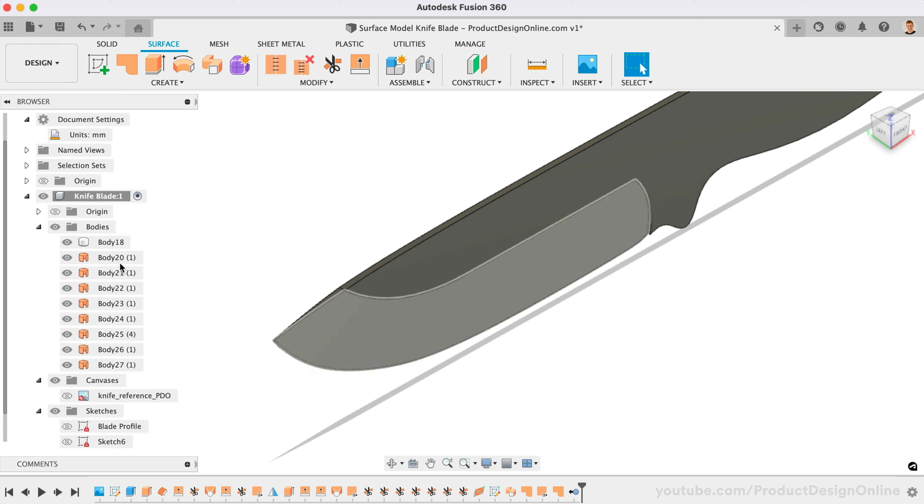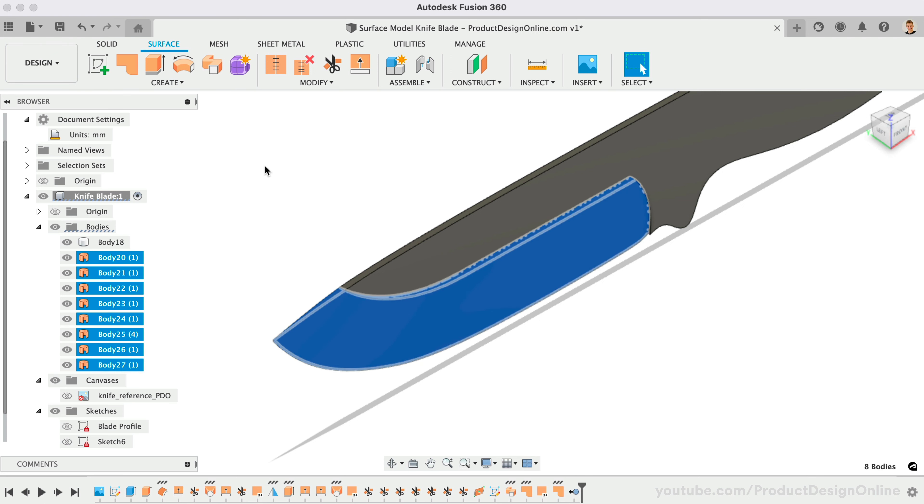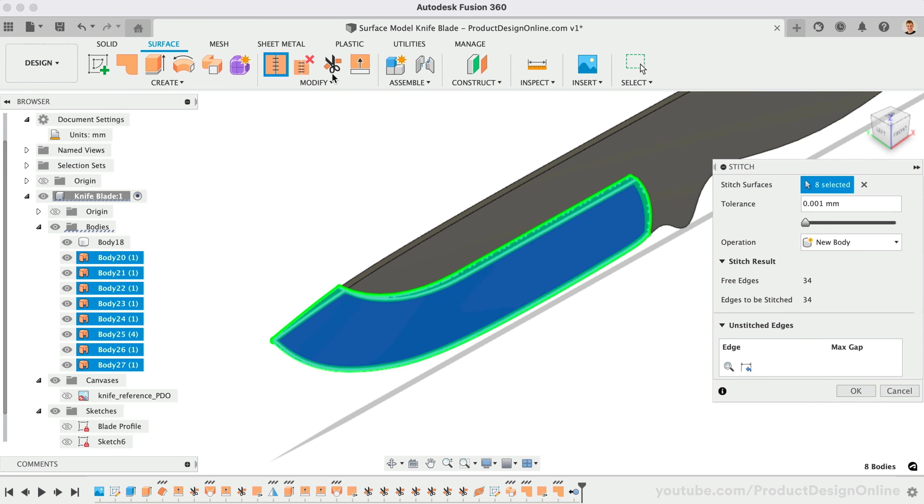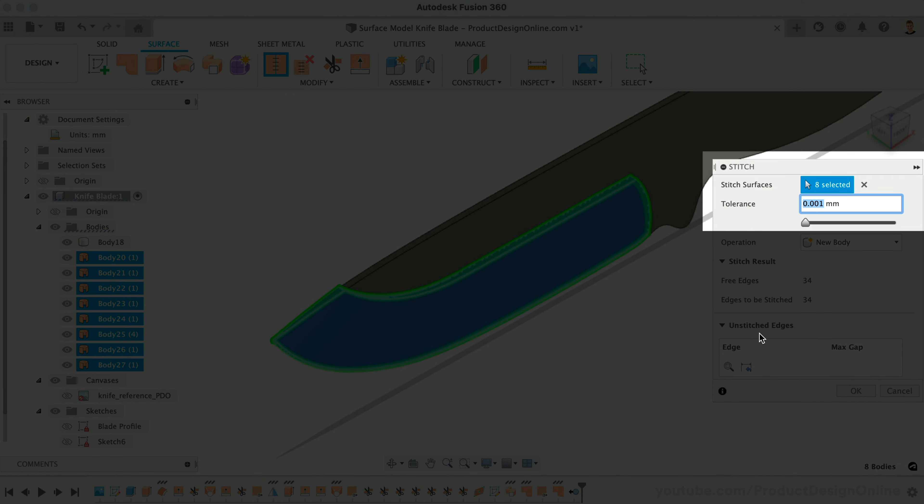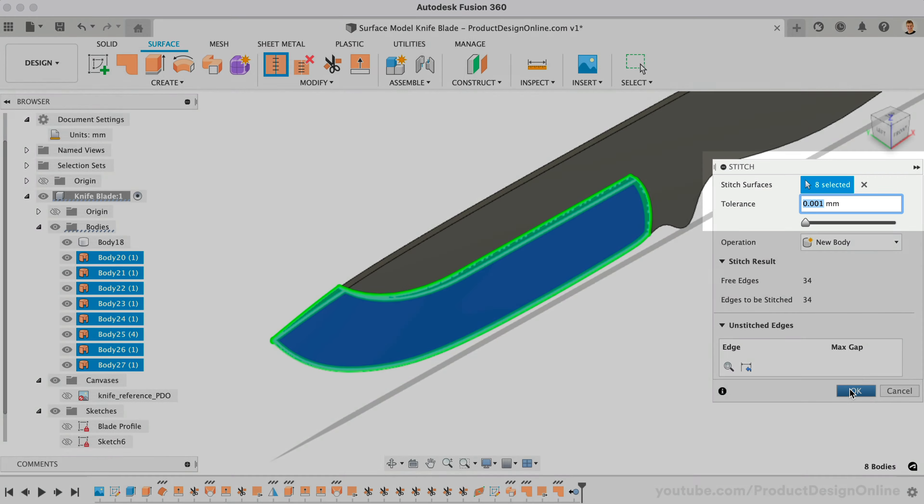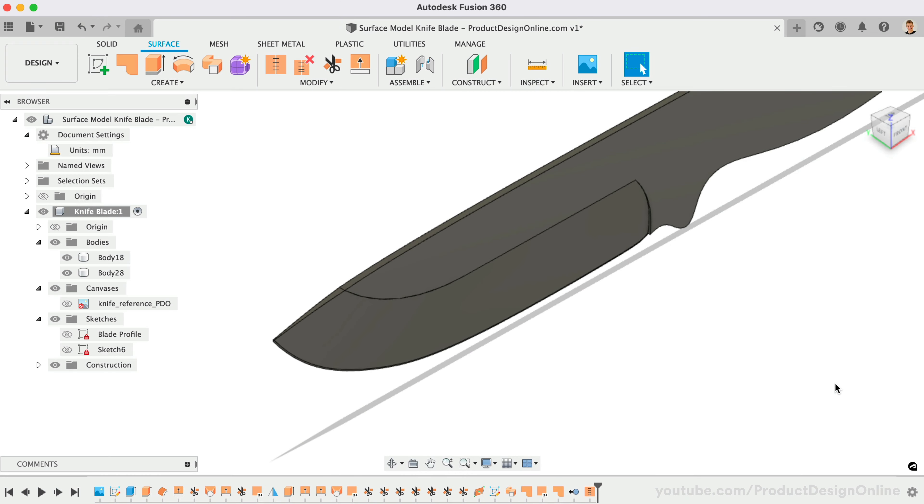Once each end is patched, you can stitch all the surface bodies together to create a solid body. I like to change the tolerance to .001 as these surfaces are already adjacent. We don't want the stitch tolerance to change the final geometry.